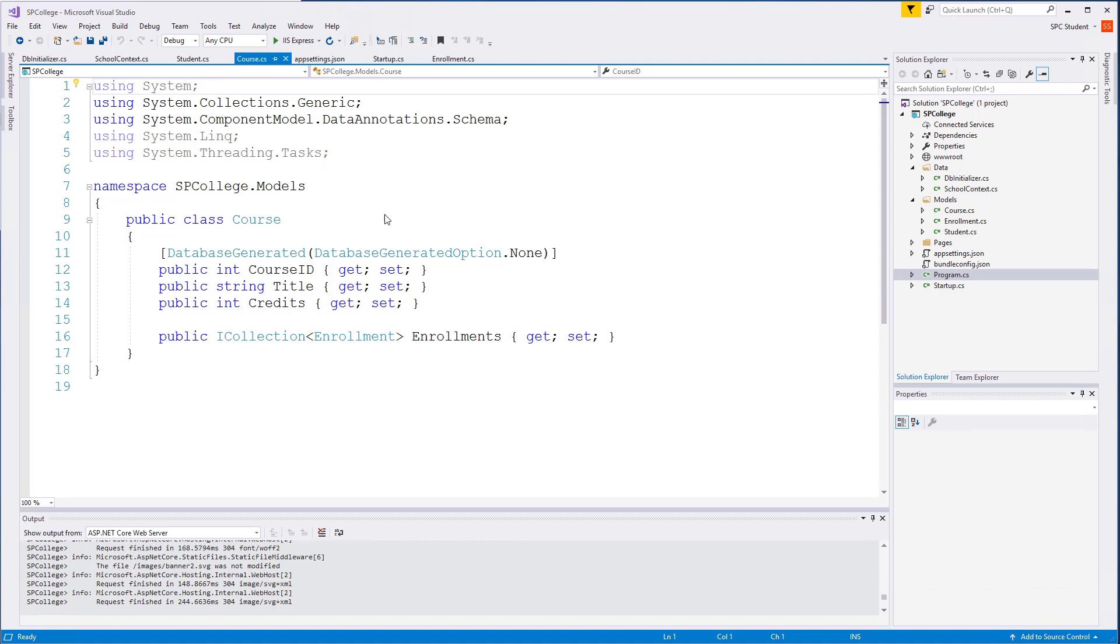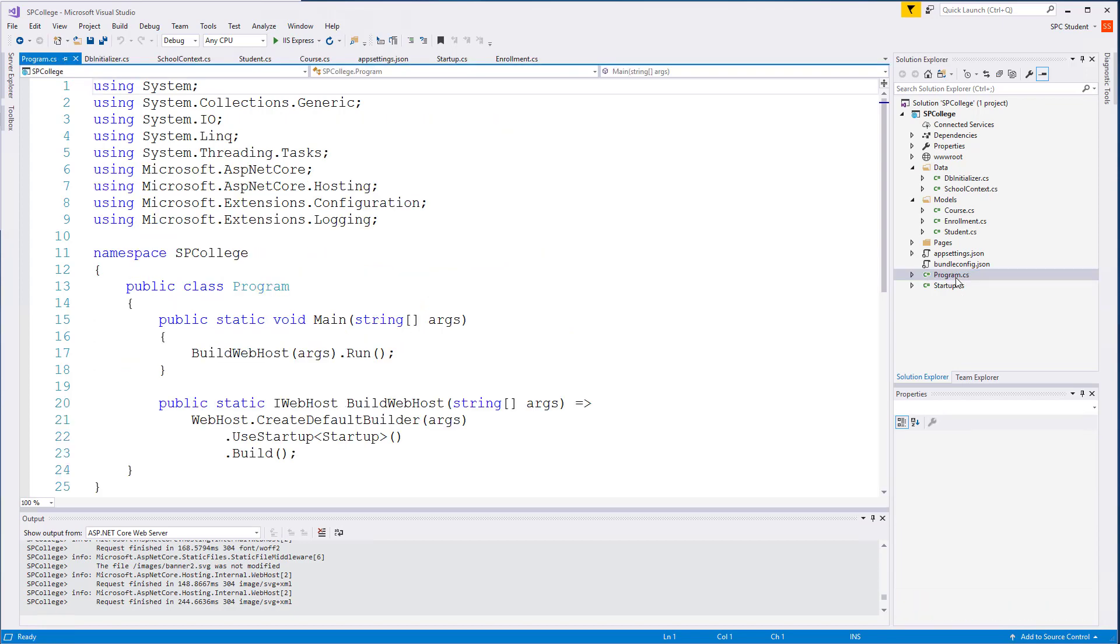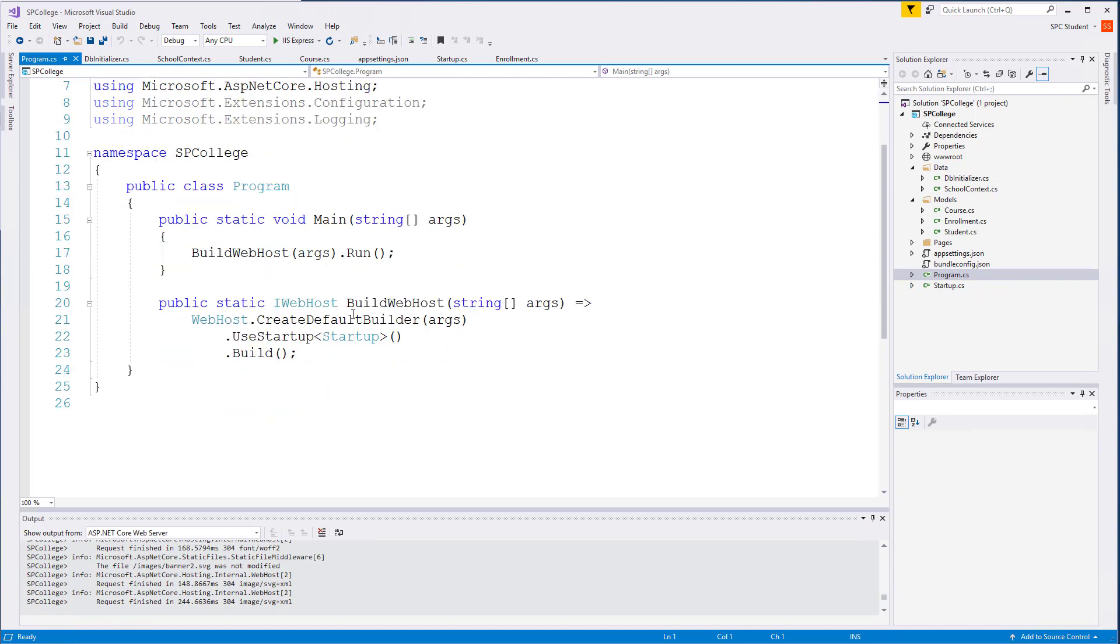I'm going to start that process here in program.cs. What's new to .NET Core 2.0 is that we can replace the startup.cs for the most part with program.cs. However, old habits die hard, so I'll keep everything in startup.cs and just add my code to build out my SQL Server database here in program.cs.